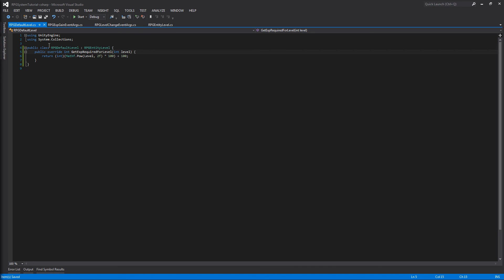That's where I'm going to end this tutorial. In the next video, we're going to be creating our RPG entity class, which will hold all related scripts for a specific entity. We will also create a simple experience bar that displays the values within this class so we can actually see it working correctly. Hope this was helpful, and I'll see you then.